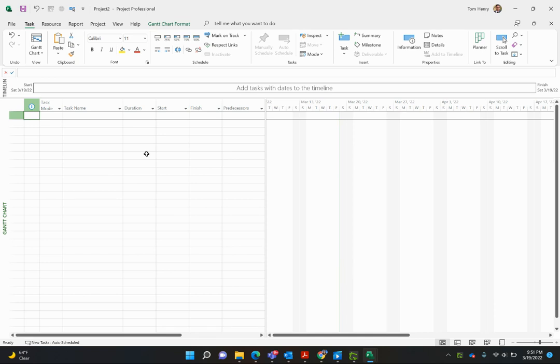Hi there, in this video I'm going to show you how to set up Microsoft Project to work with different countries.